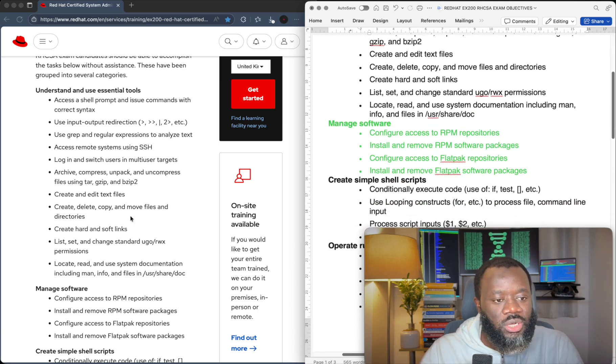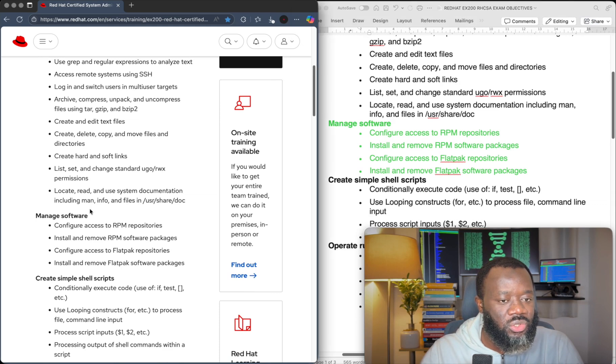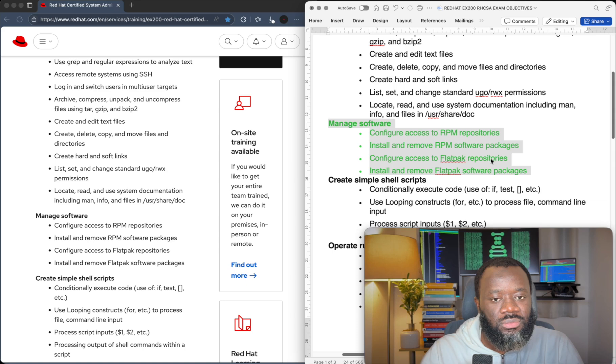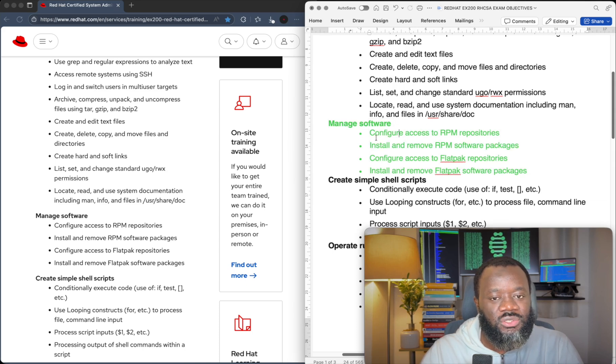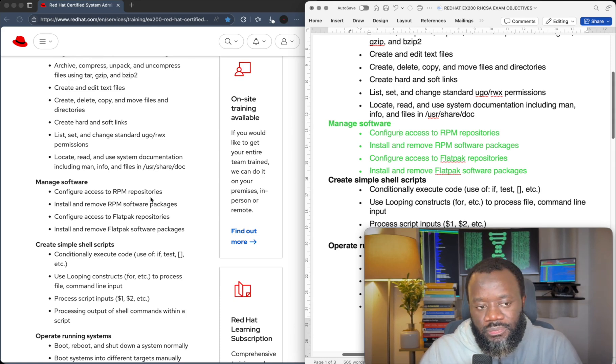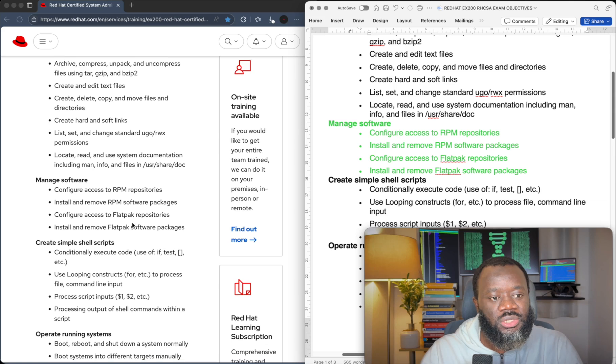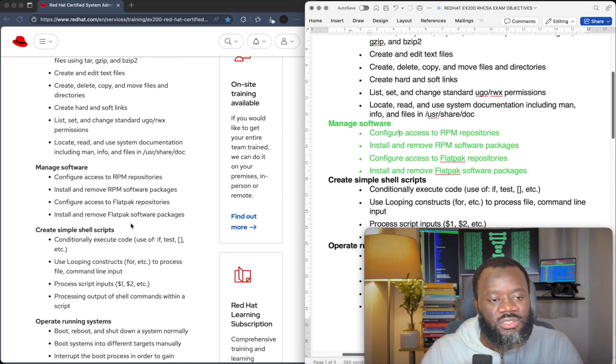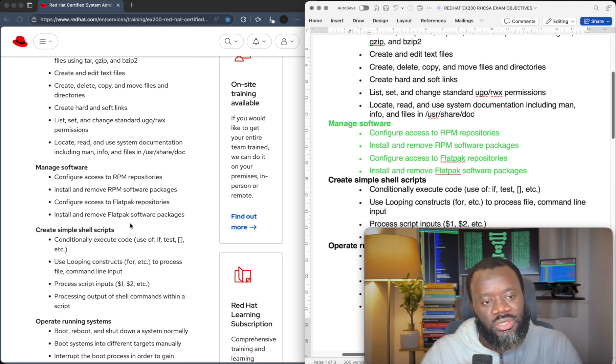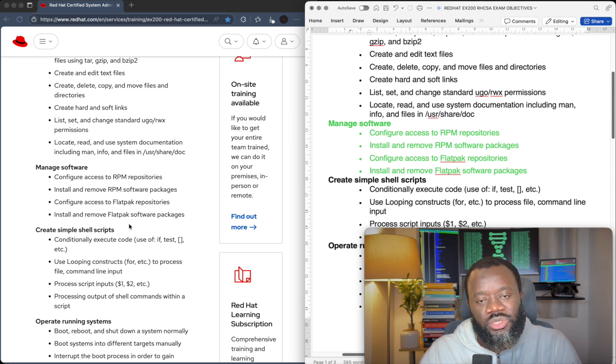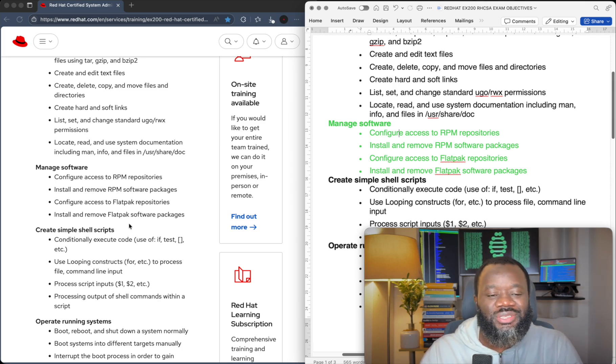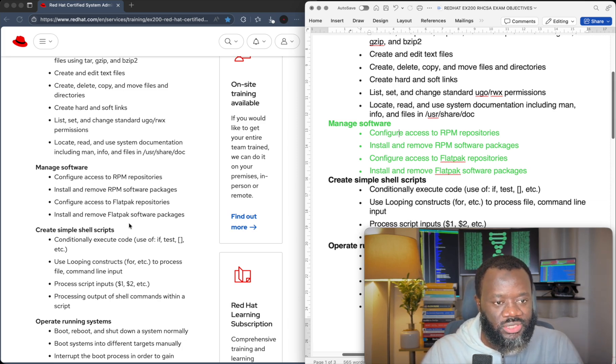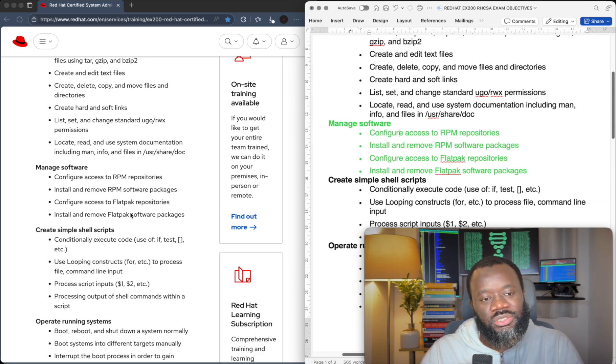What's new, however, is manage software. So this is a new objective that has different tasks under it. Configure access to RPM repositories and how to install and remove RPM packages. Flatpack as well. So Flatpack repositories that is entirely new to the RHCSA exam. RPM, well, if you've been using RHEL-based systems before then you know that it uses RPM packages, but Flatpack that's new entirely.